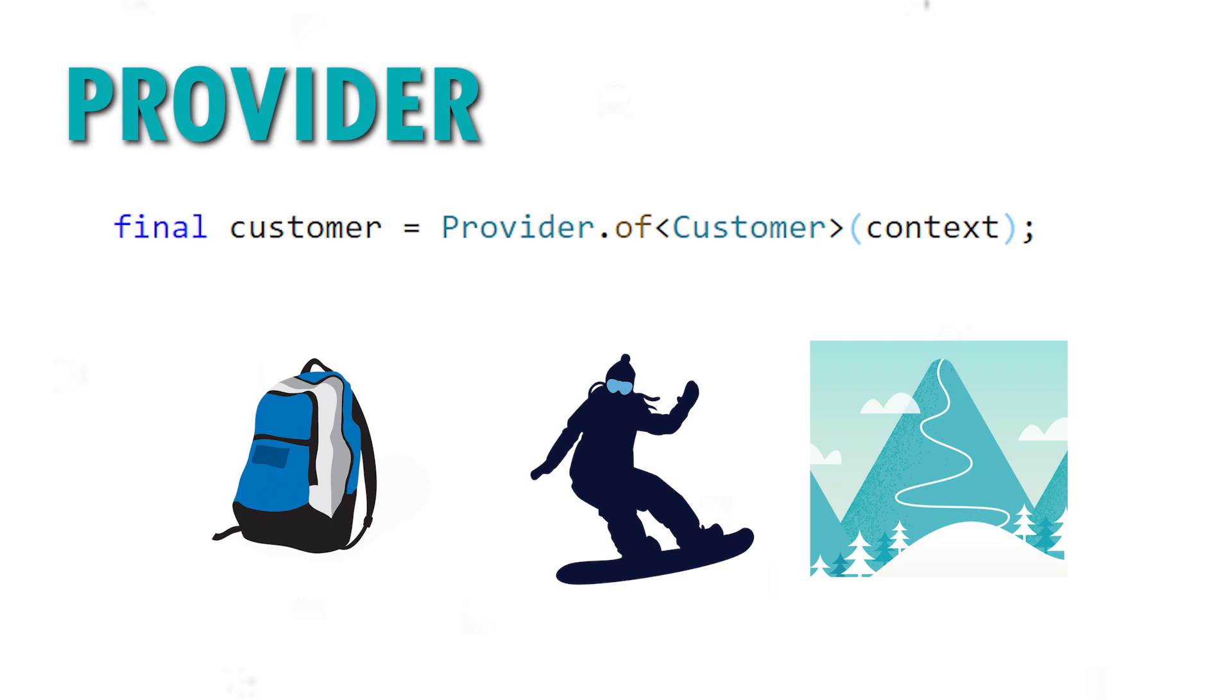So the data is the backpack, the provider.of is the snowboarder, and the context is the mountain.